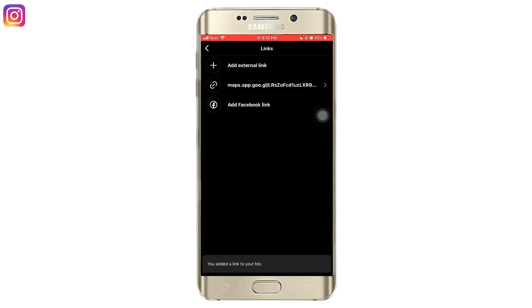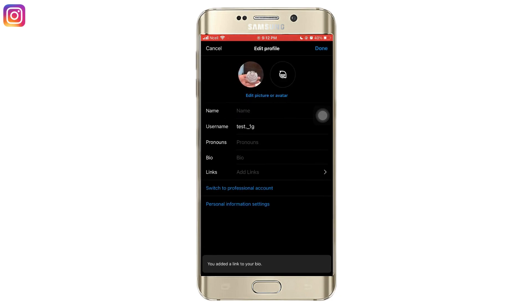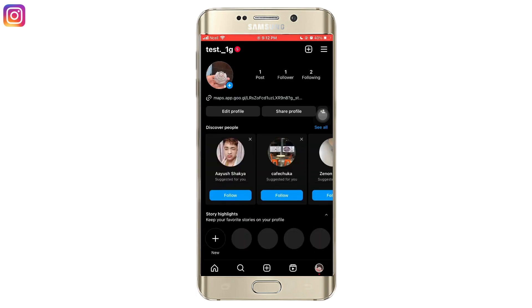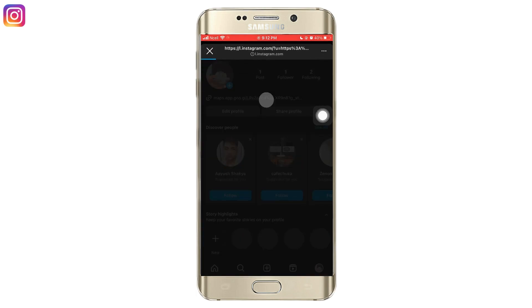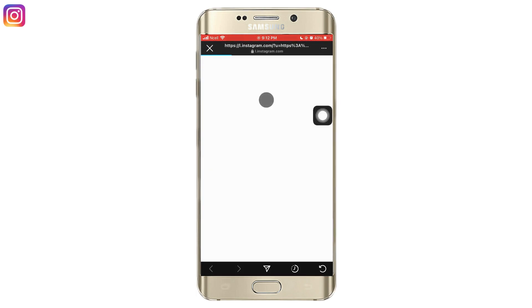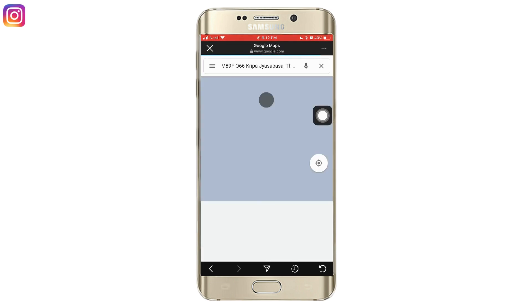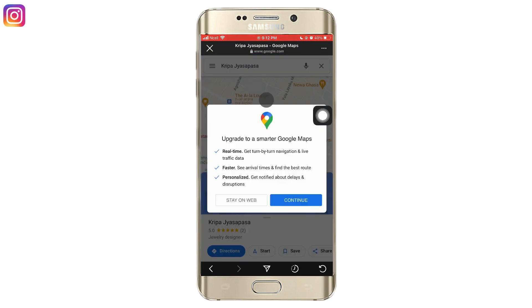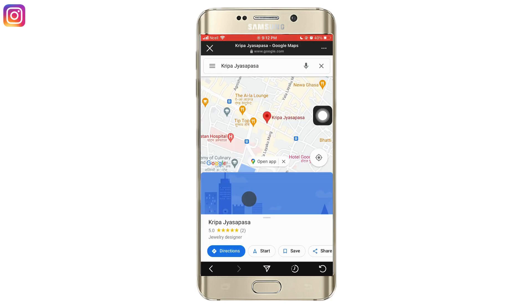Tap on done, then go back and tap on done again. Now you can see the Google Maps link on Instagram. That is how you add a Google Maps location to Instagram. Thank you so much for watching — I really hope this video helped you out.